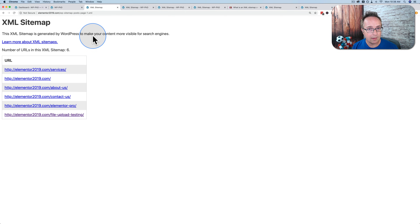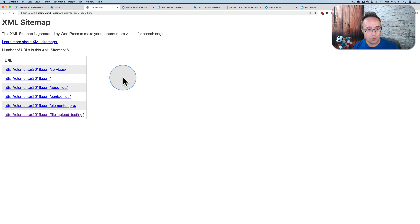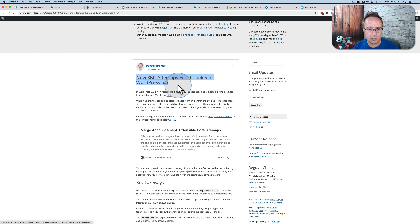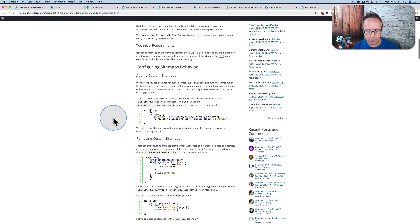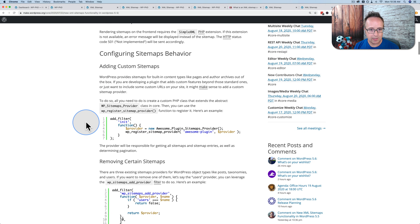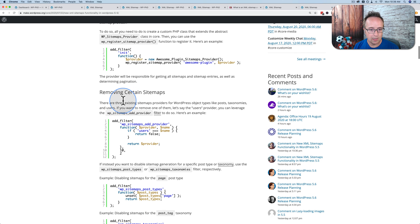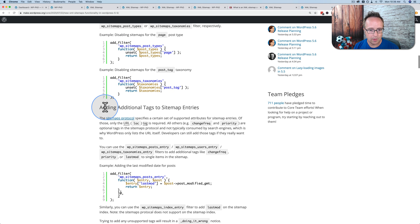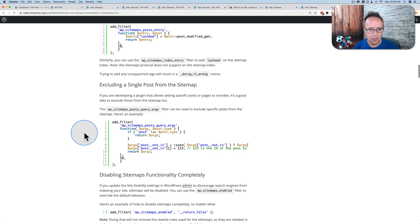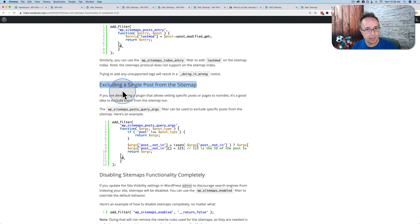Most sites probably don't worry about missing image counts or timestamps — that's not really required. In fact, around 30% of websites don't even have an XML sitemap, so just having this will hopefully improve search engines' ability to find content. However, there are some distinct advantages to the WordPress sitemap because we can edit the code for serious customizations. On the WordPress 5.5 new sitemap functionality page, scrolling down, we can see we can add custom sitemaps, remove certain sitemaps, add additional tags to sitemap entries, and exclude a single post from the sitemap — so even without the no-index checkbox, we can do it manually via code.